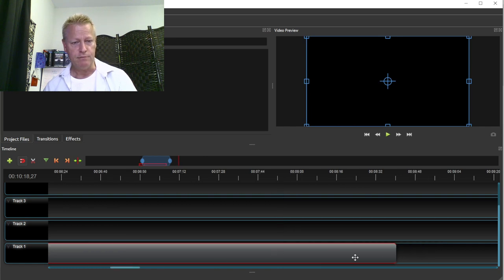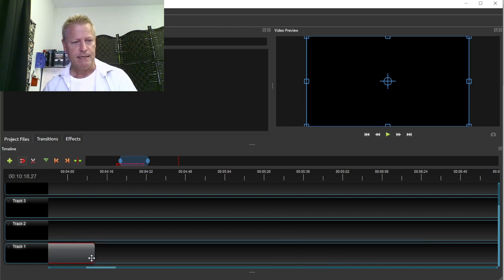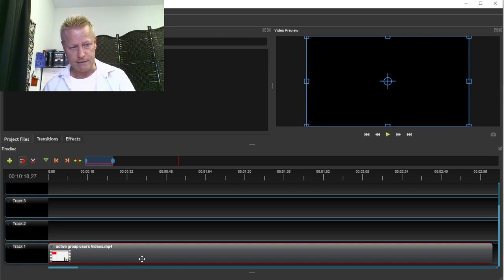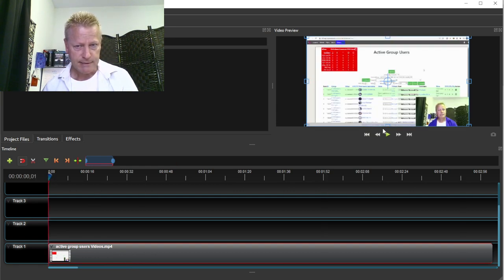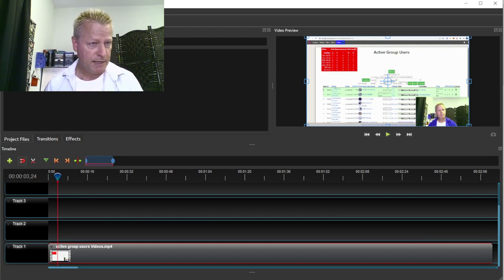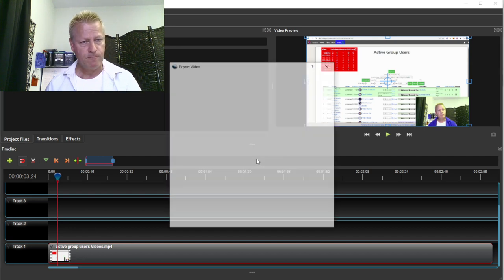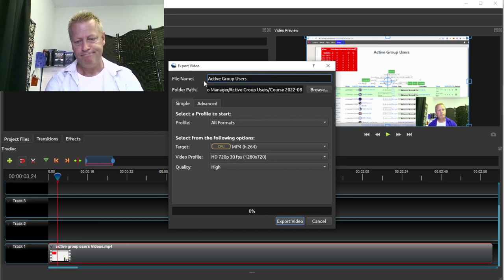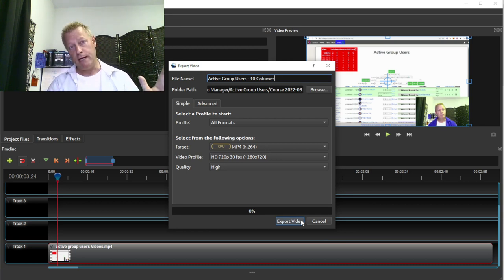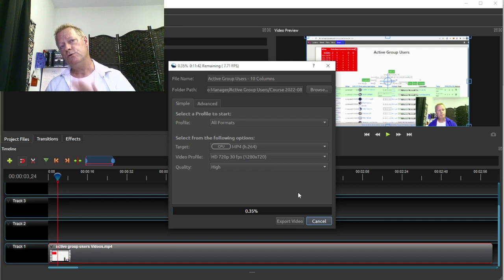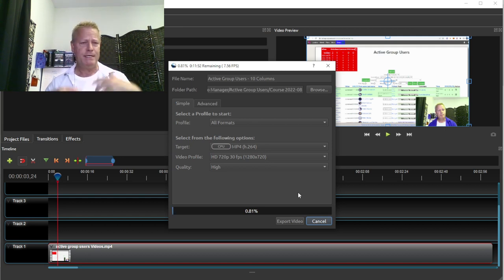By the way, there are other tools you can use — there are probably some better tools out there. I like OpenShot because it's free, but there are lots of other video editing tools for cutting and clipping. Let's just play to confirm — 'so let's talk about the columns, you can see there's a bunch of...' — this is going to be the video about columns. I'll export it as 'active group users 10 columns' and click Export.